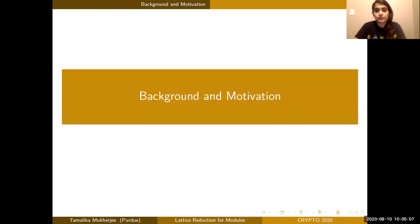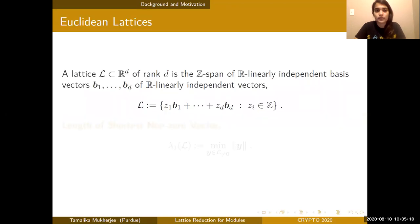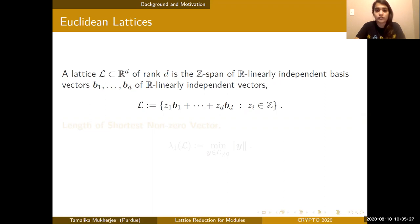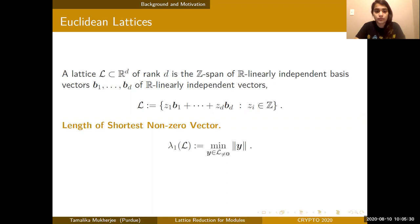Let's begin with the basics. A Euclidean lattice is just a discrete additive subgroup of R to the D. Another way of defining a lattice of rank D is just taking the integer linear combination of its basis vectors. We care about the geometry of lattices, and one of the most important quantities is the length of its shortest non-zero vector, denoted by lambda one of L.